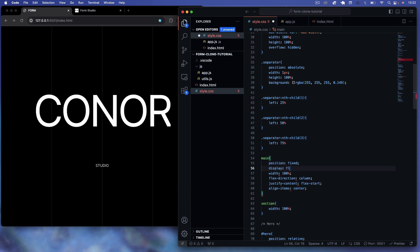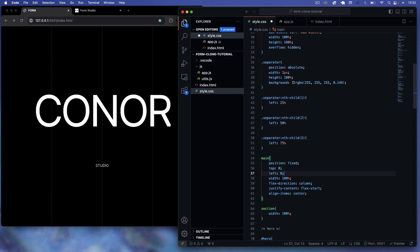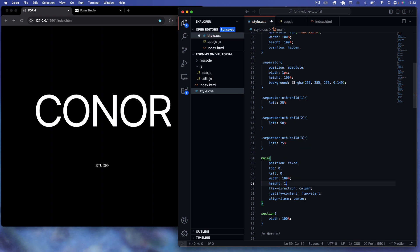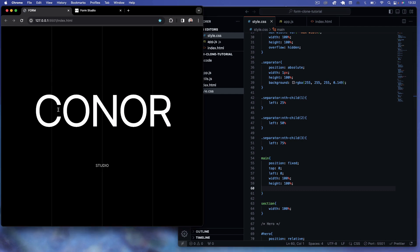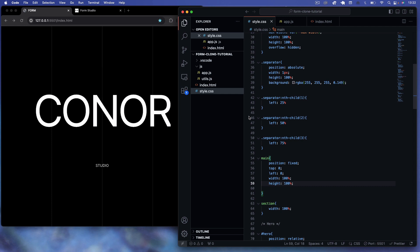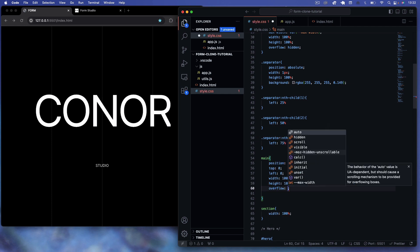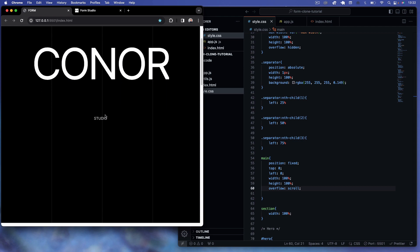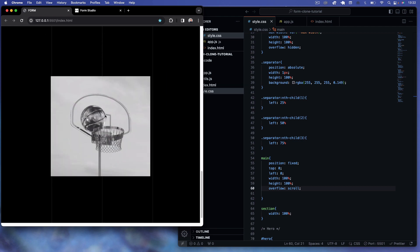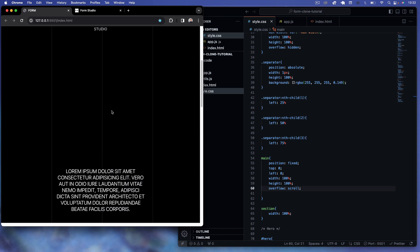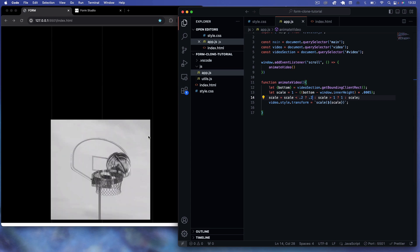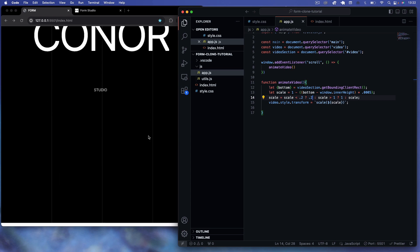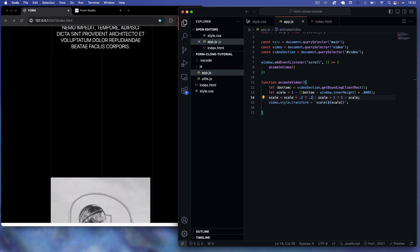For the main section, I'm going to change the position to fixed with top zero, left zero, width 100%, height 100%, and remove the flex settings. When we do that we can no longer scroll, so to re-enable scrolling on the main element we set overflow to scroll. You'll notice now that our video is no longer scaling to the viewport.